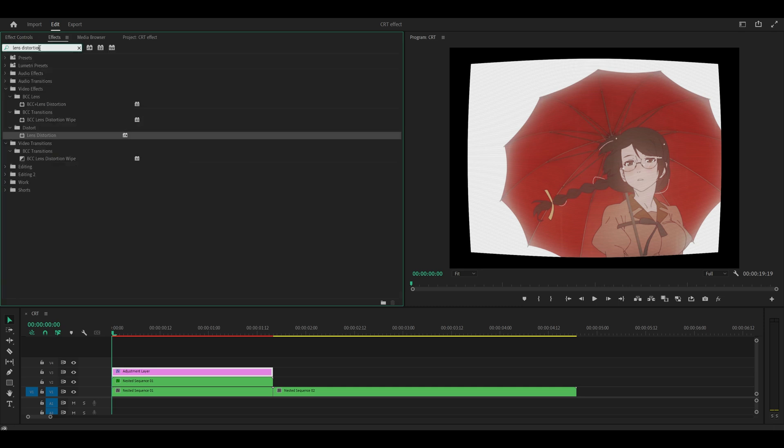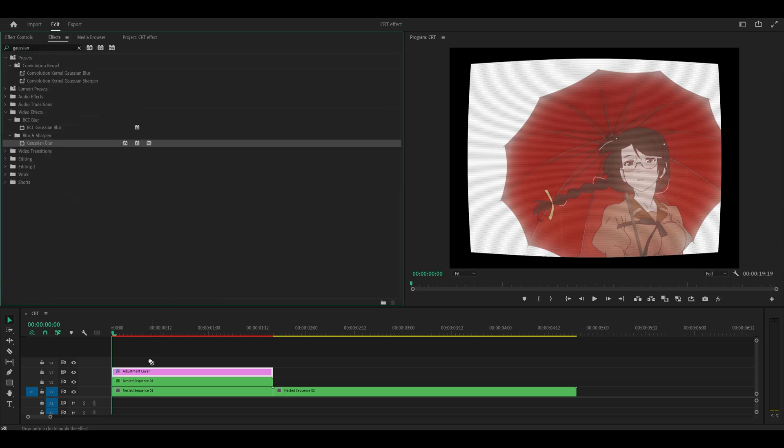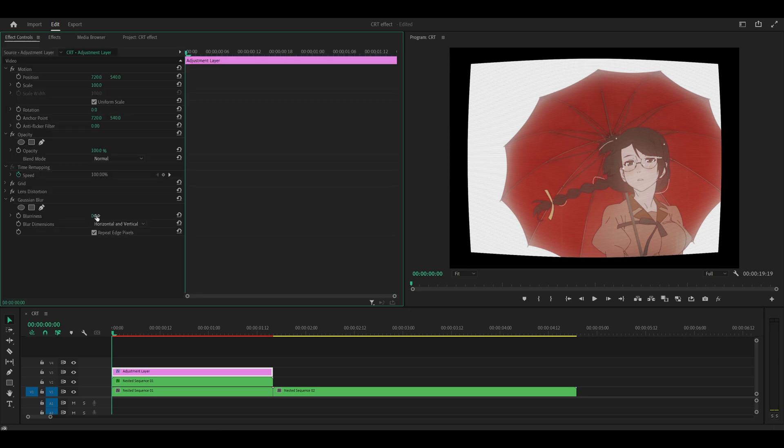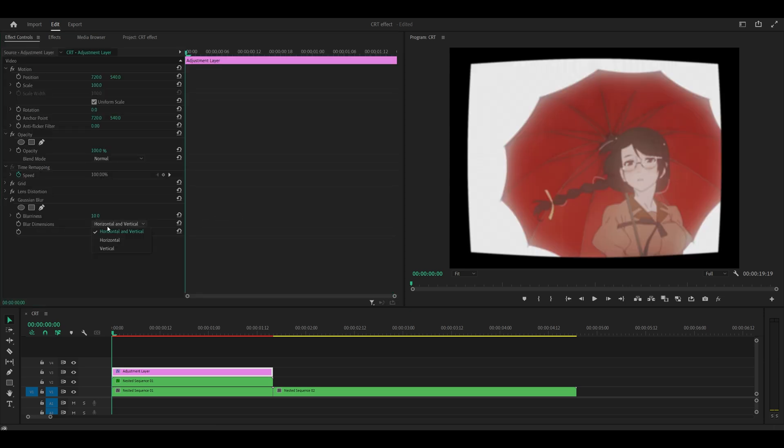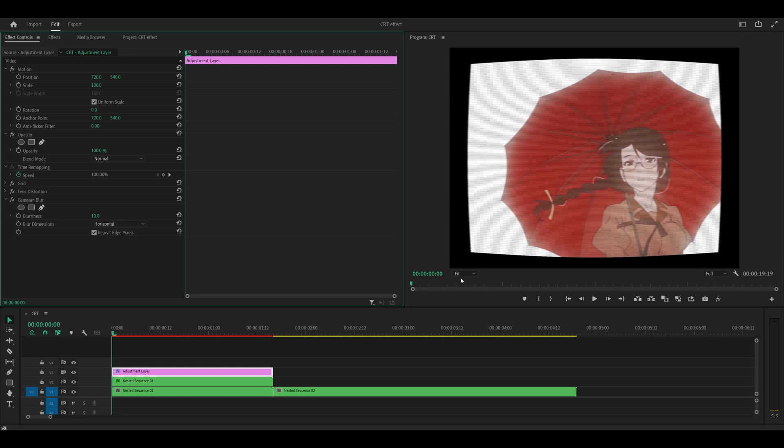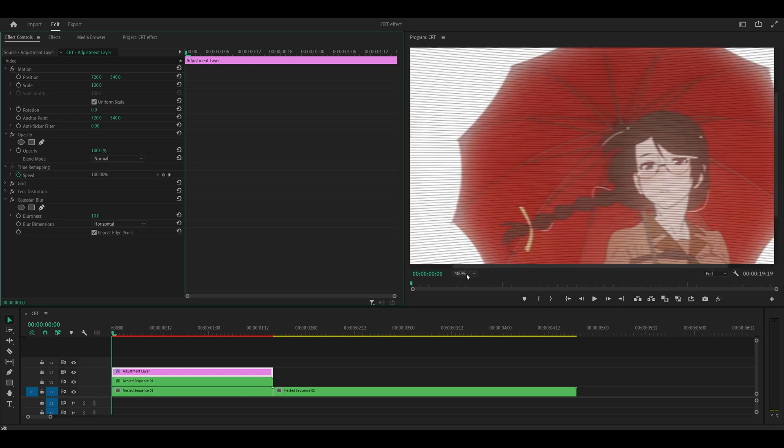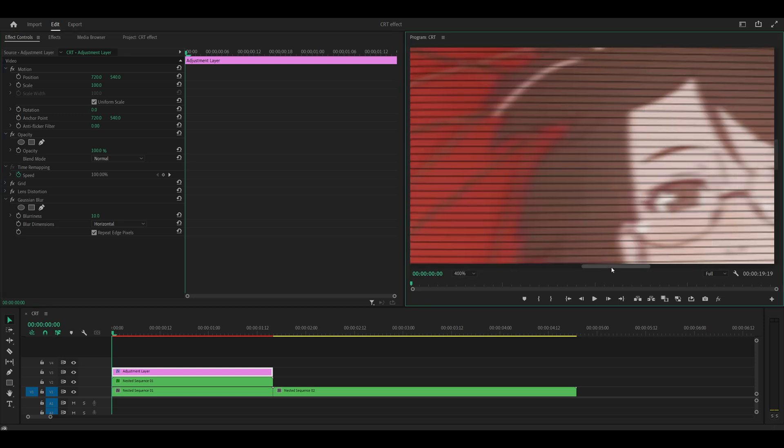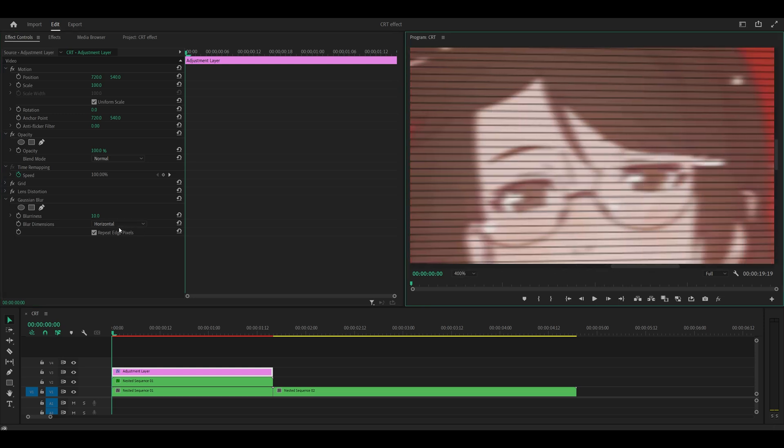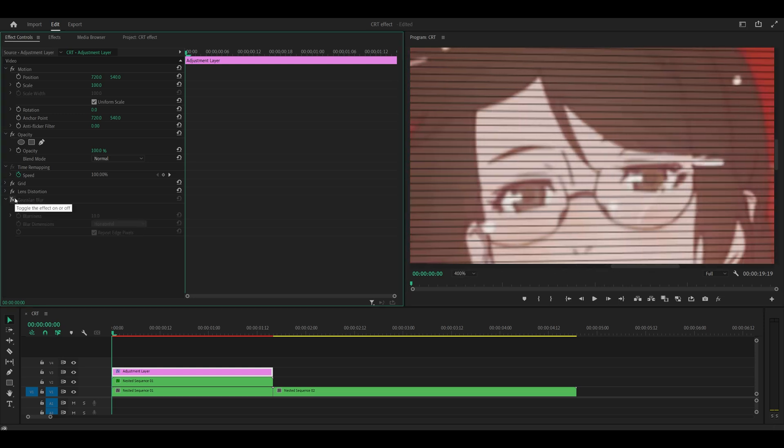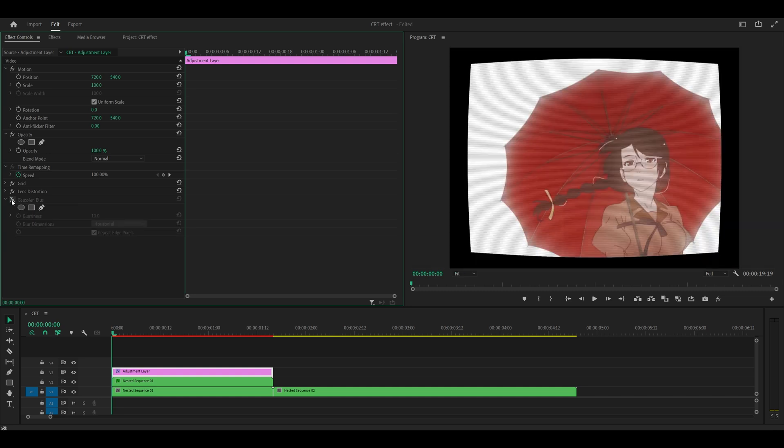And I'm going to add on the blur effect once more, underneath blur and sharpen onto the adjustment layer. Set the blurriness to 10 and the blur dimensions to horizontal. I'll show you a before and after. So this is what it looks like before and after. I think it looks a little more realistic. Feel free to disable it if you don't like it.